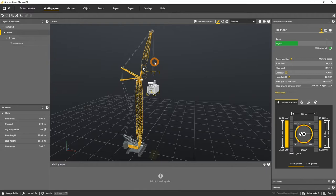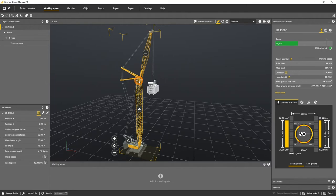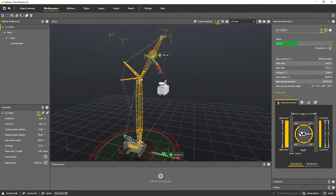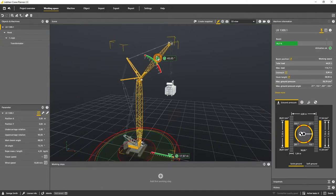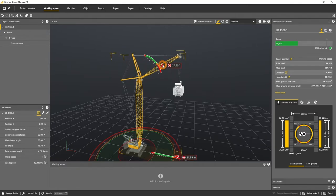If you activate for instance the luffing jib gizmo you will see the very same color indication as you know from the LTM. Green marks a load that can be lifted, the status is ok, orange indicates a warning with a capacity of more than 90% utilization and red means an overload of the machine.